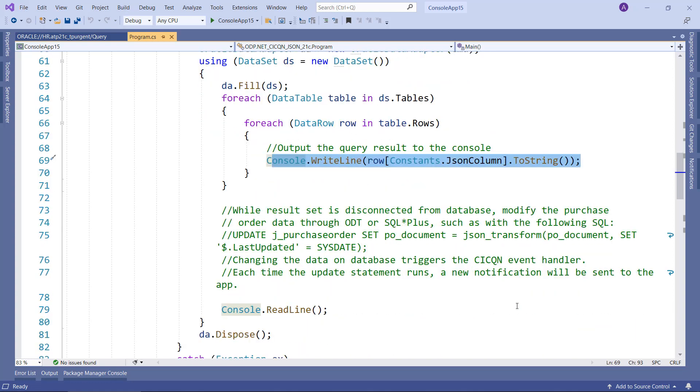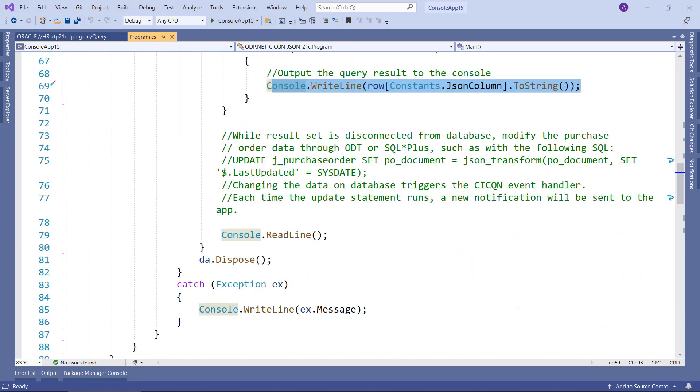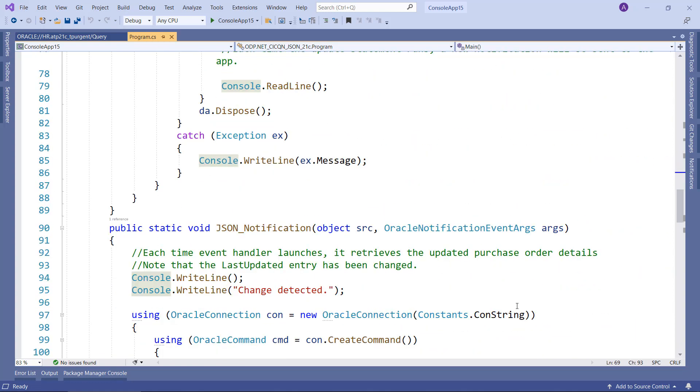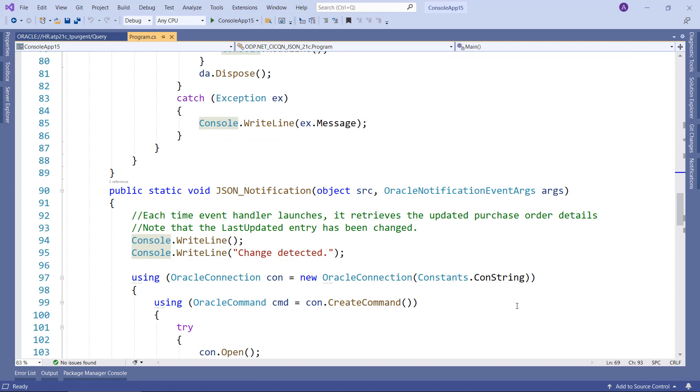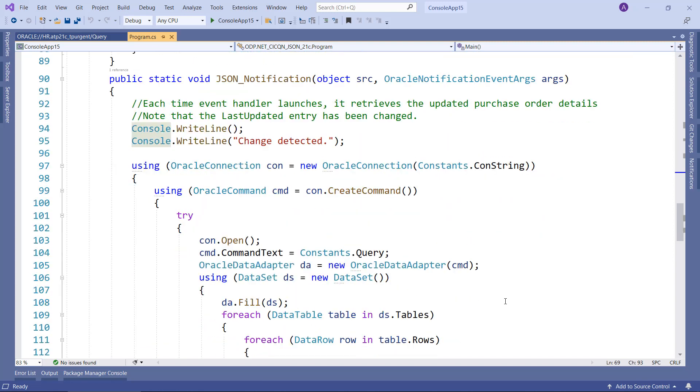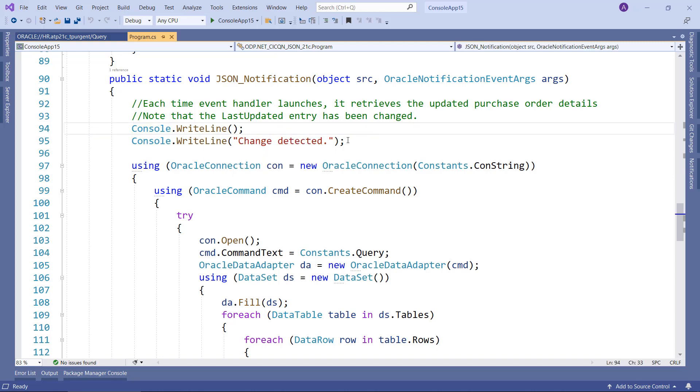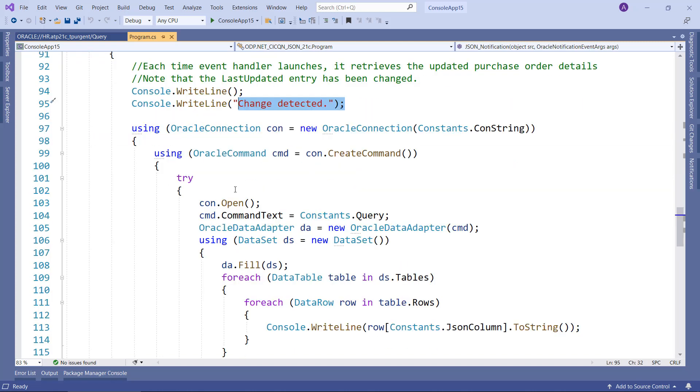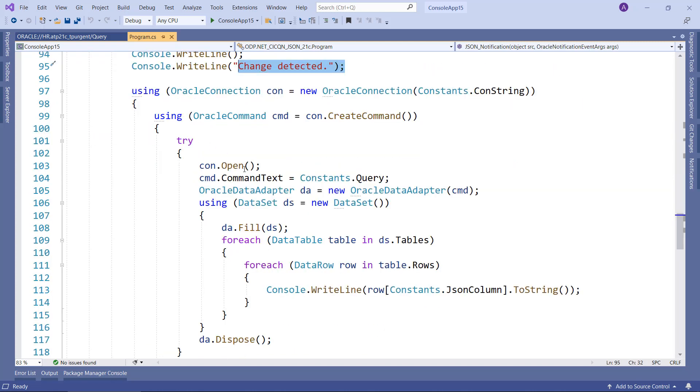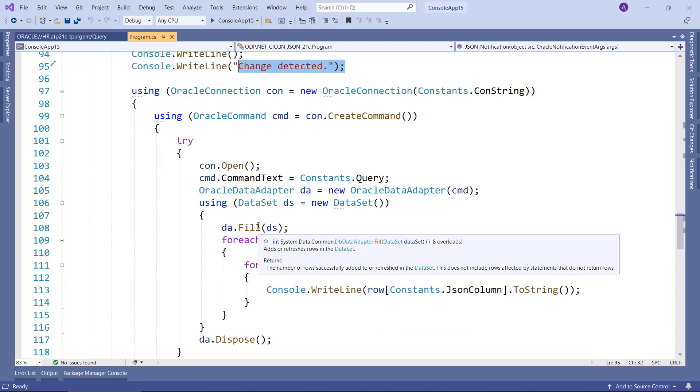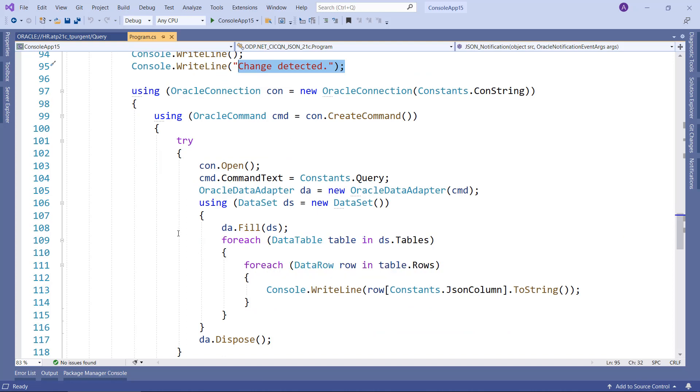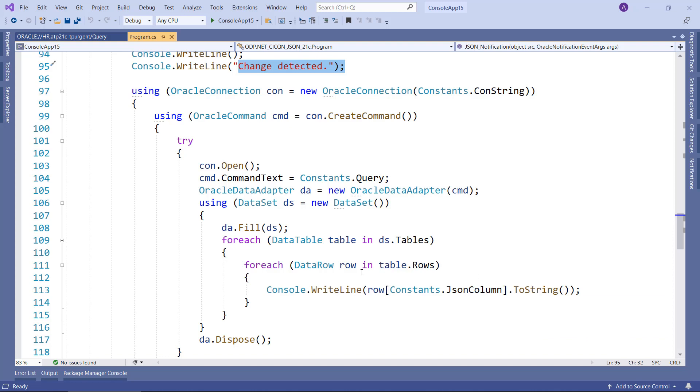Just to let you see the event handler, what we're going to do is very similar to what you just saw there, which is when the event handler is called, just say change detected. And then we just do the same data adapter, dataset, fill, and then output the results to the screen. So let's see this in action.